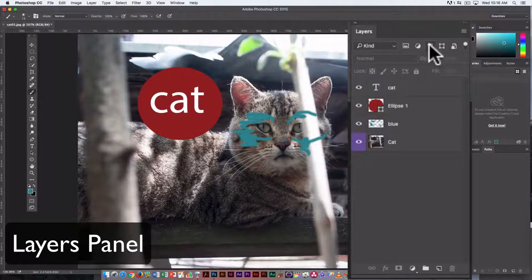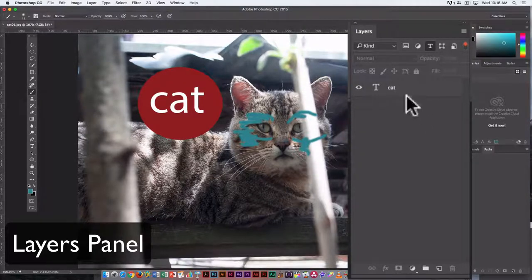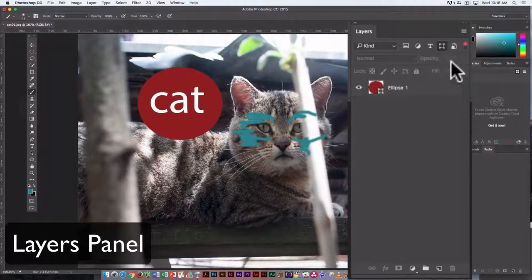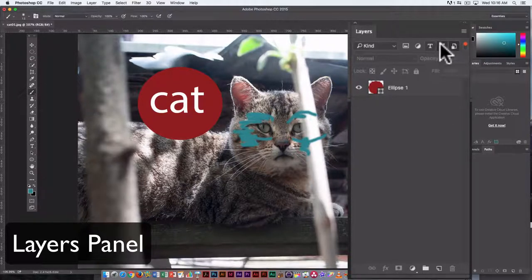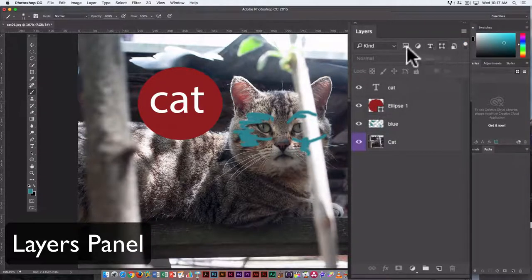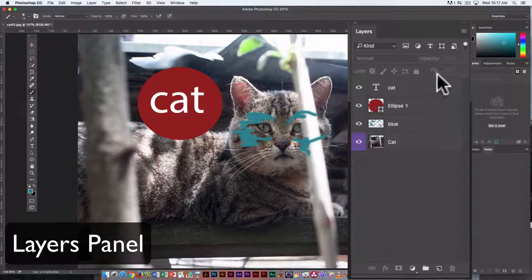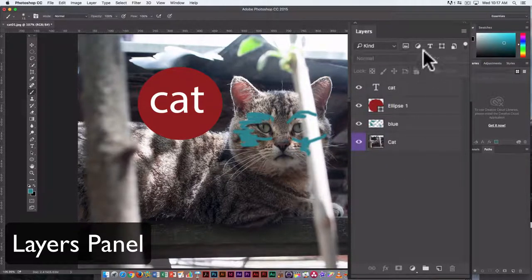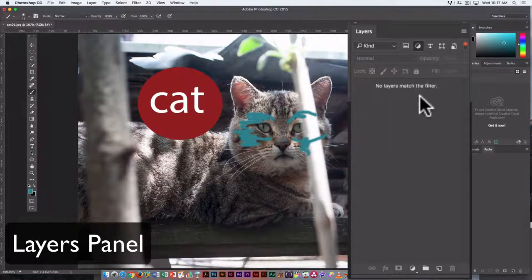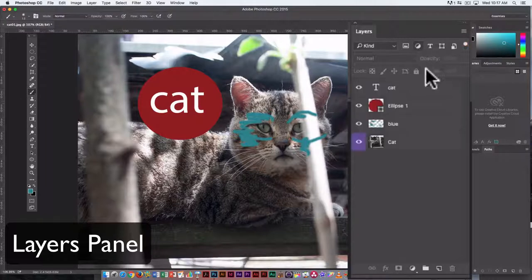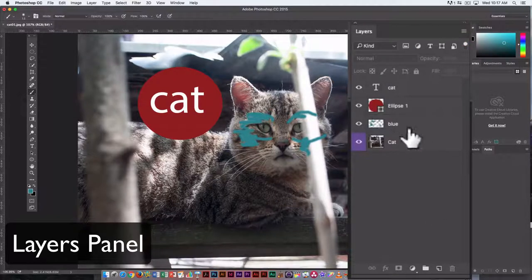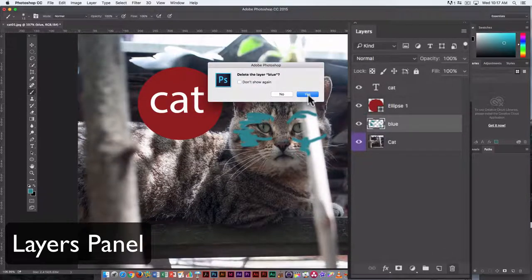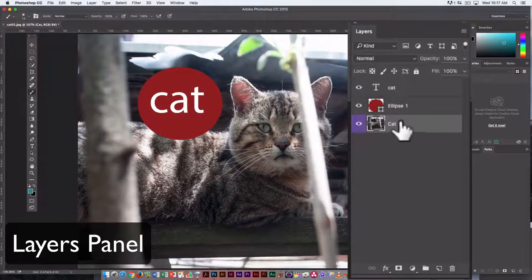The next one is text layers. So only text layers show up here, and shape layers. So if there are no layers that match that kind of layer, then nothing's going to show up. And I'm only showing you this because eventually you're going to hit one of those by accident and not be able to find your layers, and that's why. Just make sure you check that. Okay, so to get rid of a layer, again, just click on the trash can when that layer is selected, and it's gone.